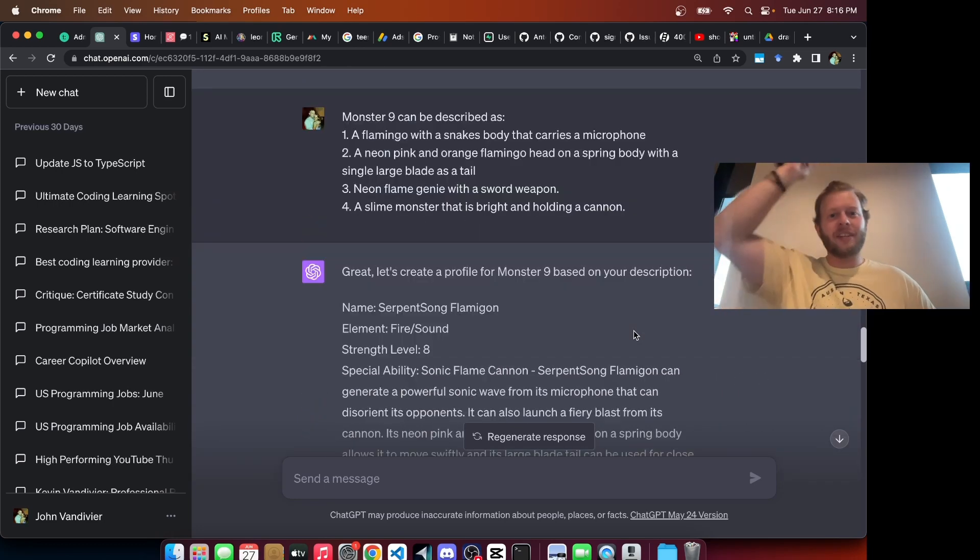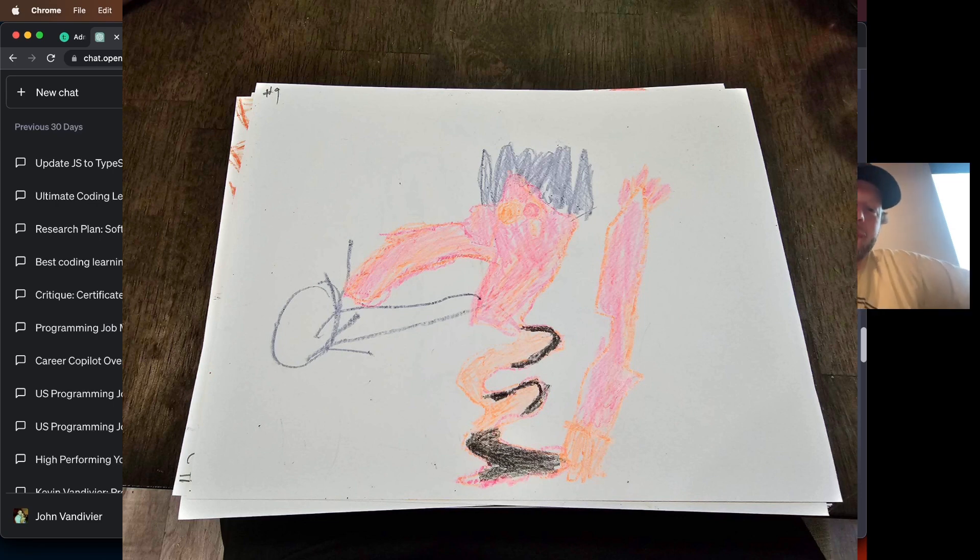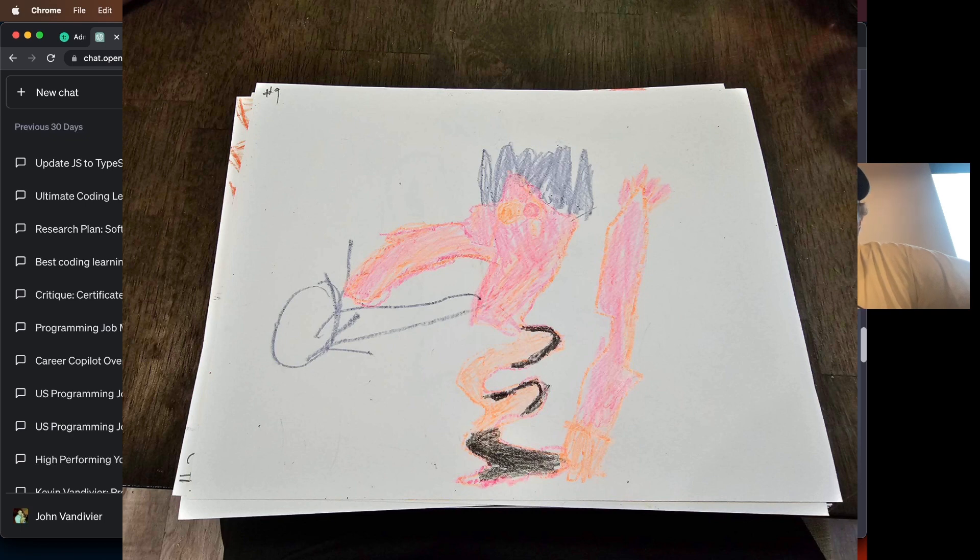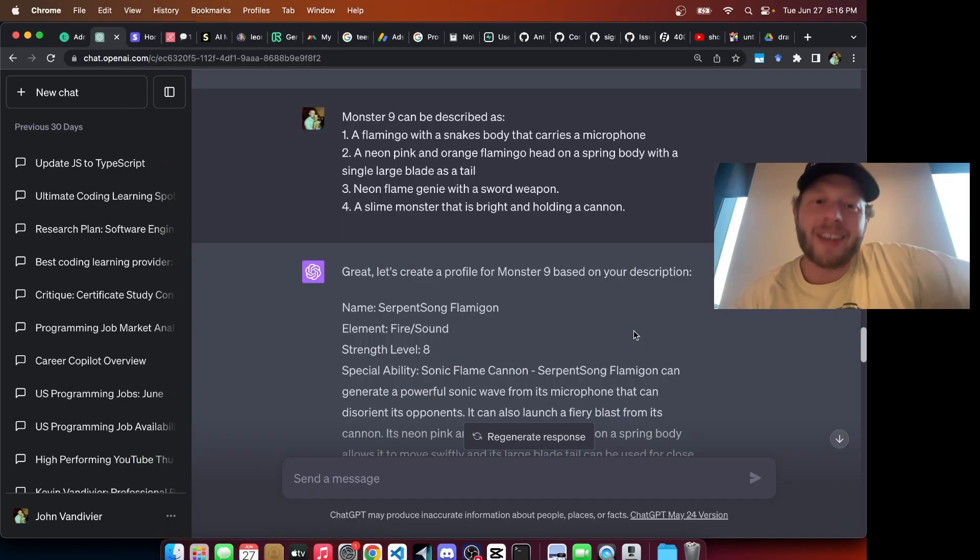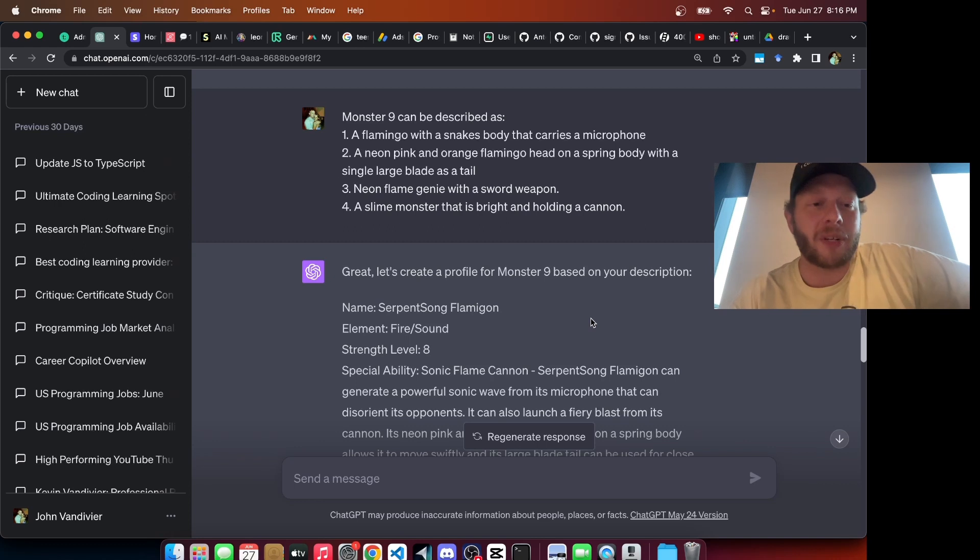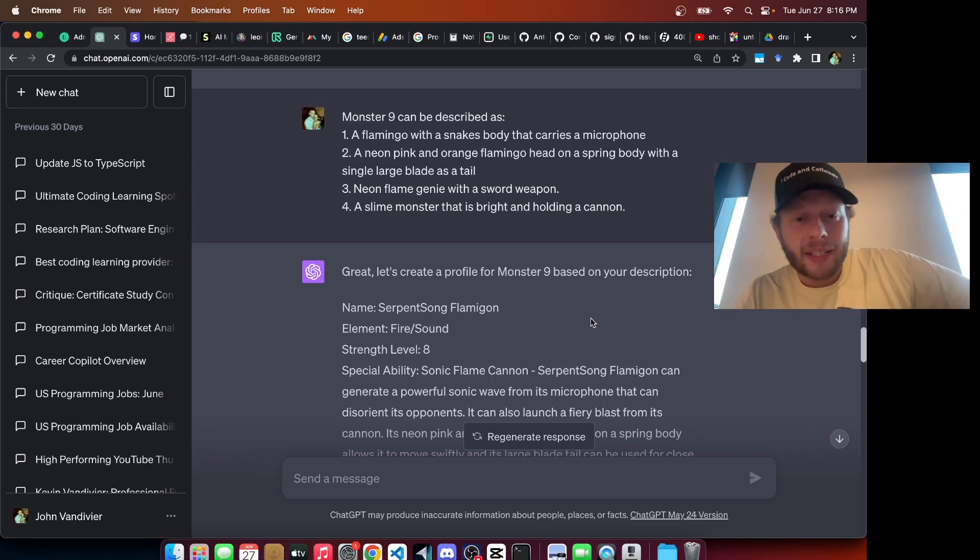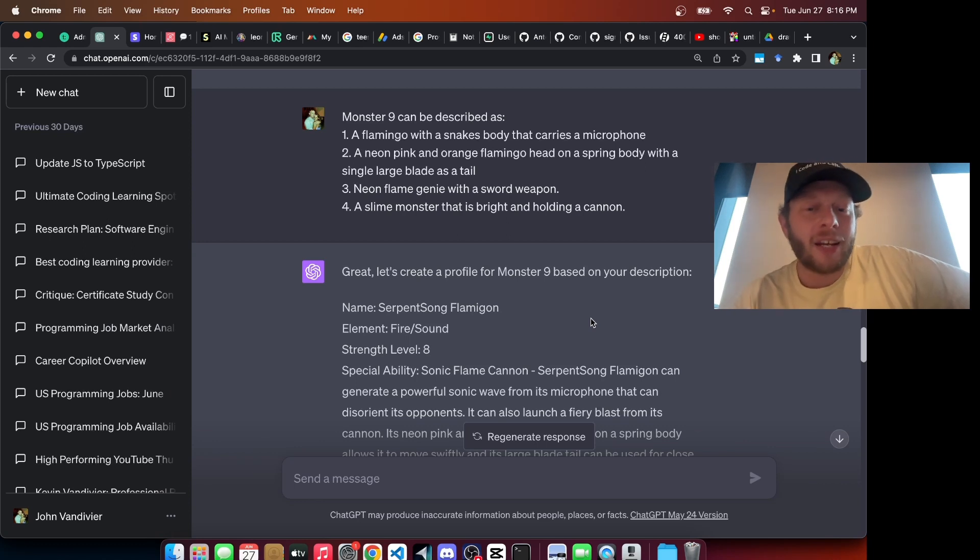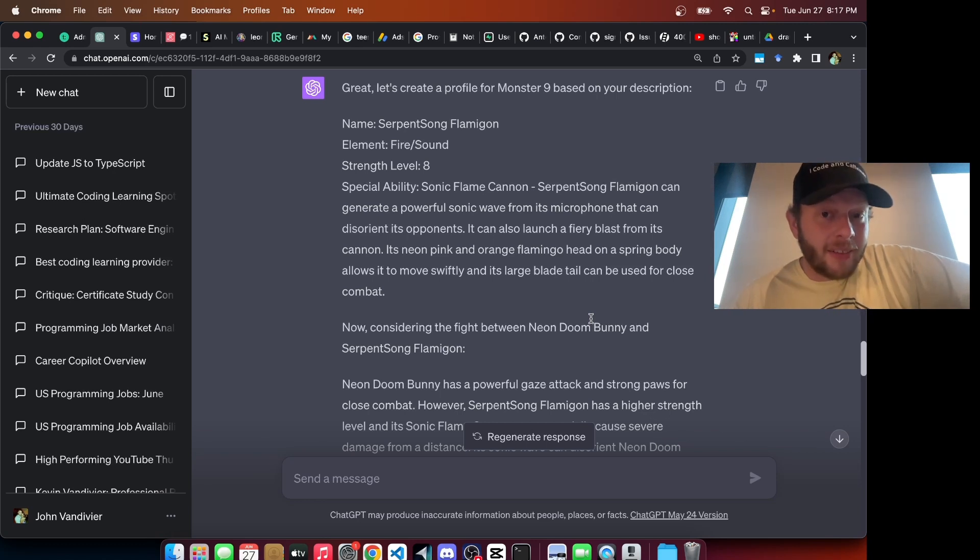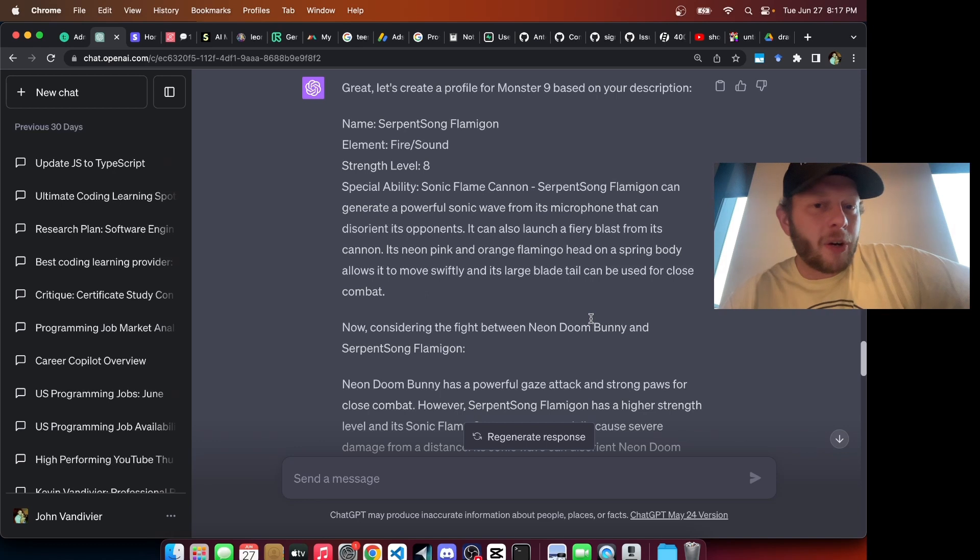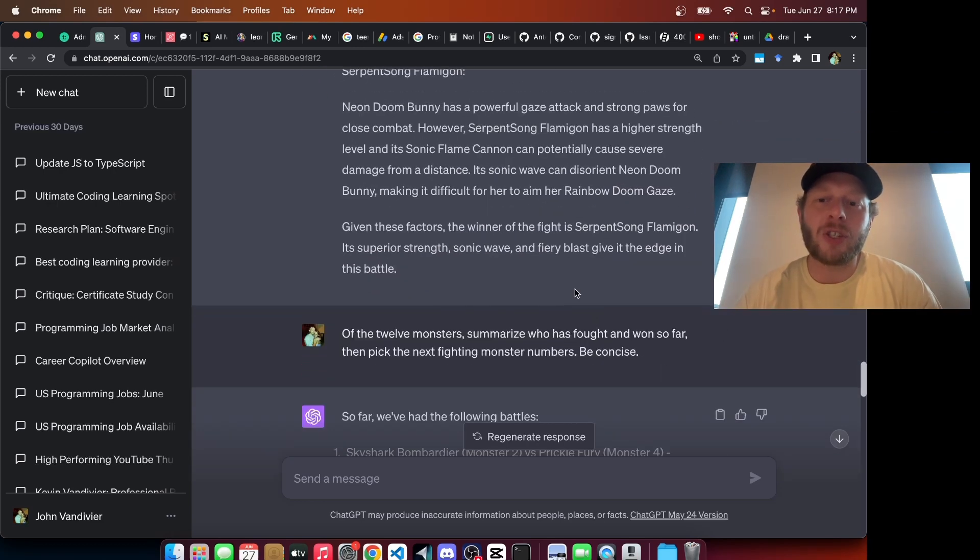Monster 9, described as a flamingo with a snake's body that carries a microphone. A neon pink and orange flamingo, head on a spring body, with a single large blade as a tail. I thought this one was hilarious to see how people looked at this picture and what they thought it was. One player said it is a neon flame genie with a sword weapon. A different player described it in a radically different fashion. A slime monster that is bright and holding a cannon. In the end, this was Serpent Song Flamagon, a fire-slash-sound element. And we thought it was extremely surprising that GPT would suggest sound as an element. This was an unexpected and fun twist. Strength level here, 8. Ultimately, the Serpent Song Flamagon wins.